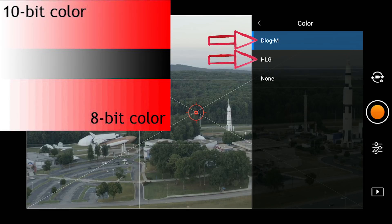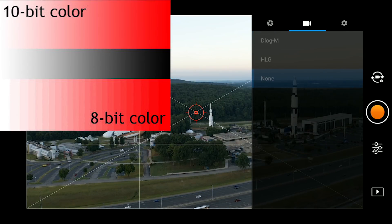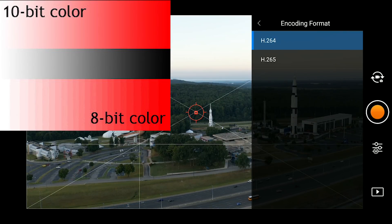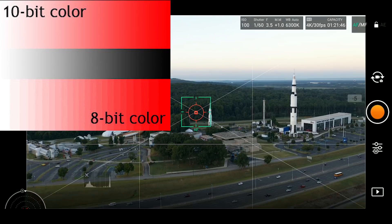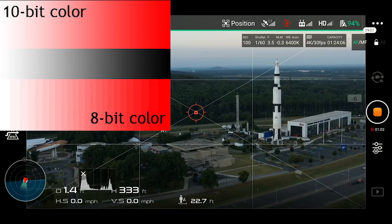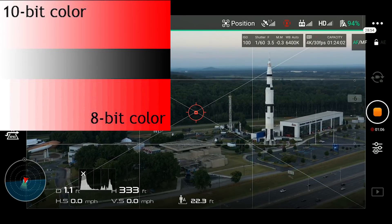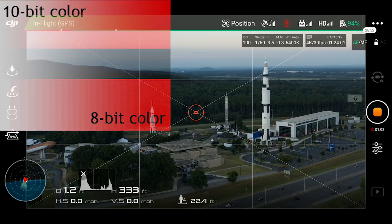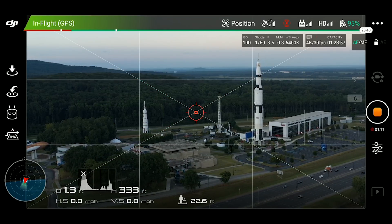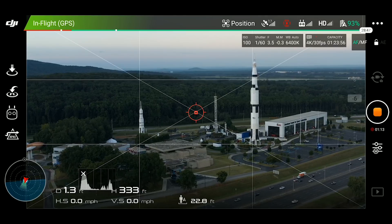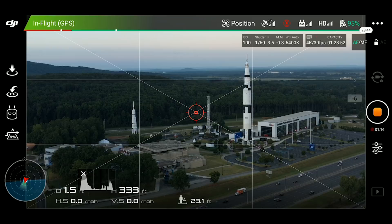Both HLG and D-Log M record in 10-bit color, which helps with the banding issues seen in some previous drone footage. An extremely abbreviated explanation of why 10-bit is better than 8-bit: there are more shades of color to blend colors and shadows, which reduces color banding and blockiness in video. This typically shows up the most in clear blue skies and extremely contrasted situations.